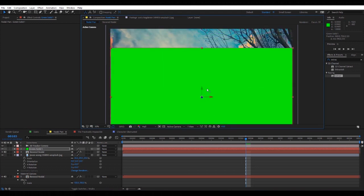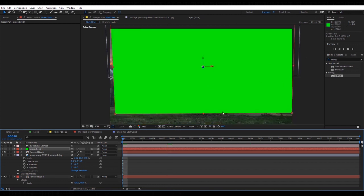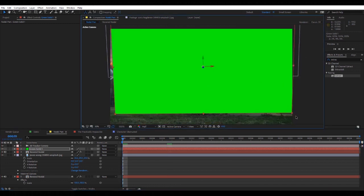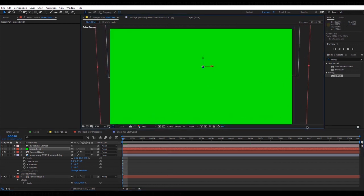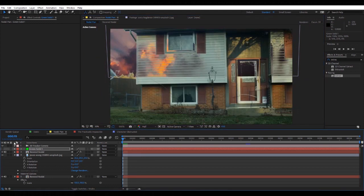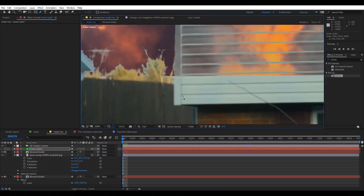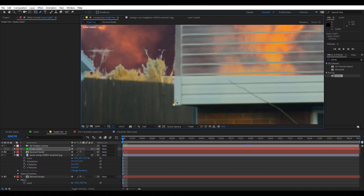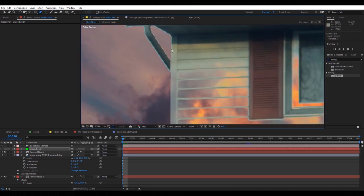We're going to put it over the house here. I'm going to scale it up to about there. I'm going to turn it off.